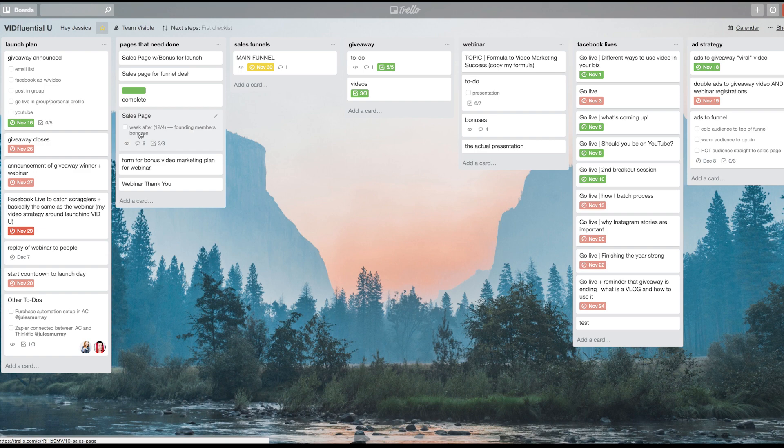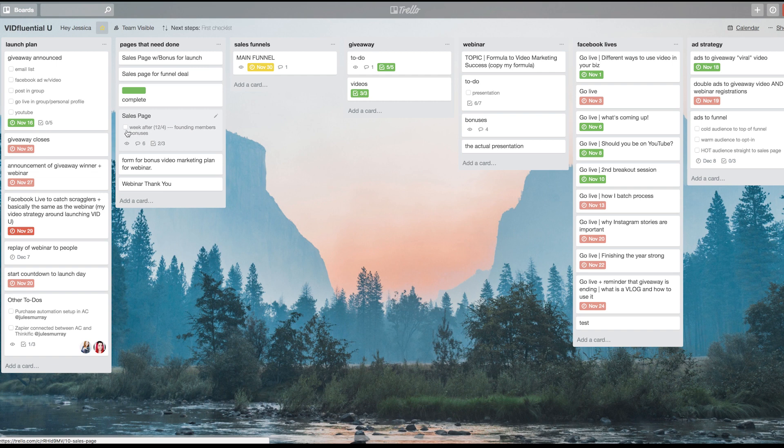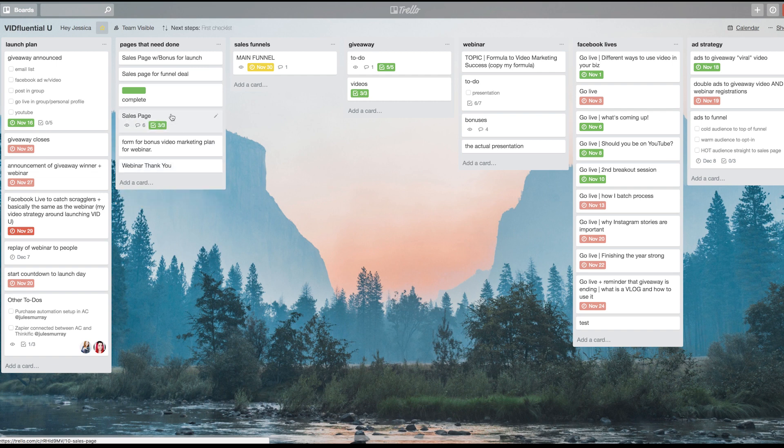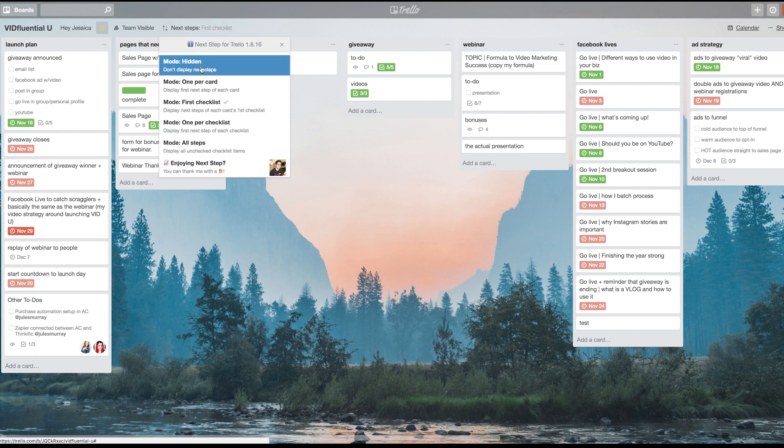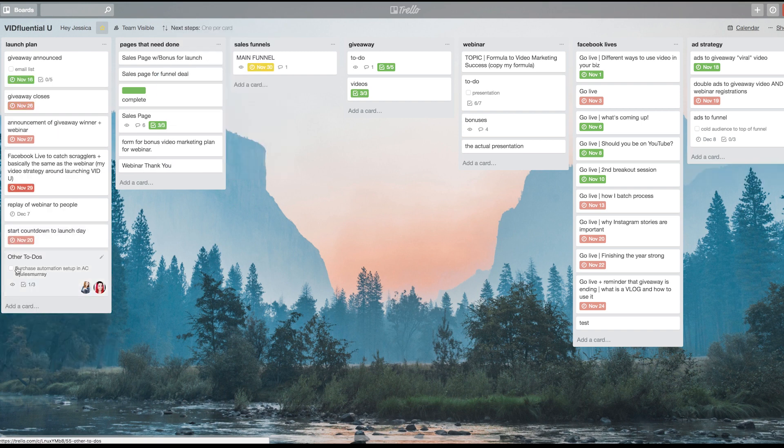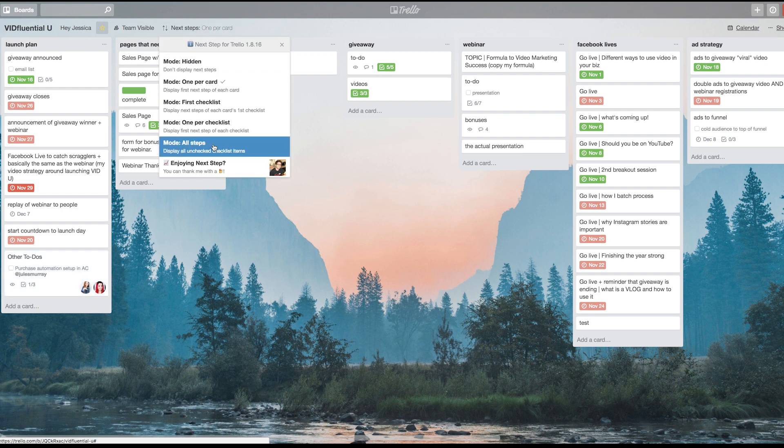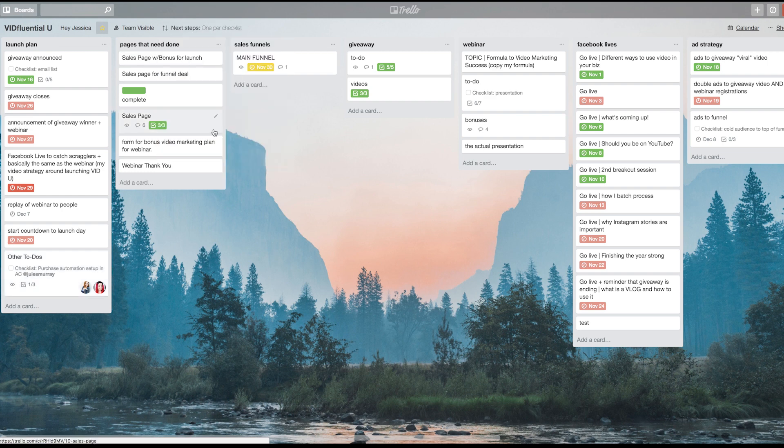If you wanted to, you could just say one per card, so it would just have the next thing to do on that card there. You can also have one per checklist, so if there were multiple checklists on that card, then you would just have one task from each checklist. Or you can have all steps, so that will show everything that needs to get done here.